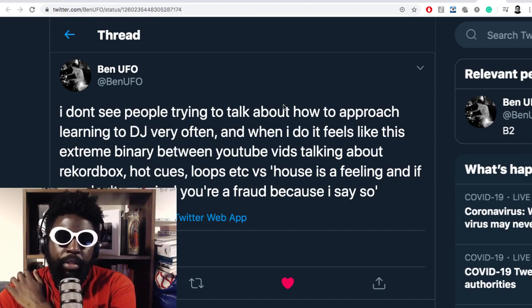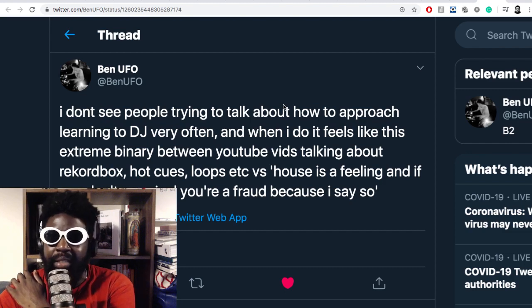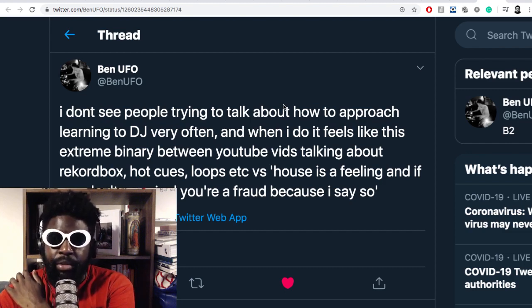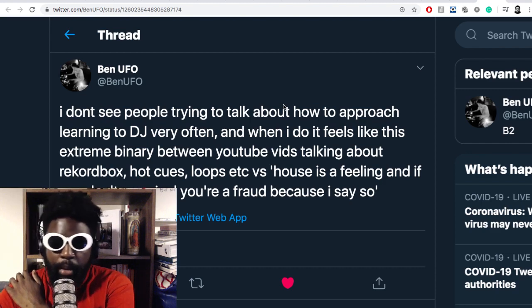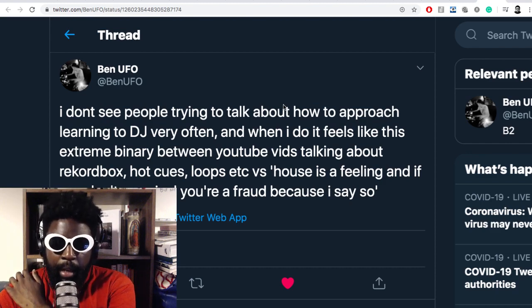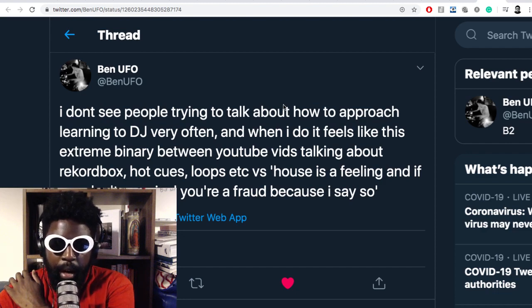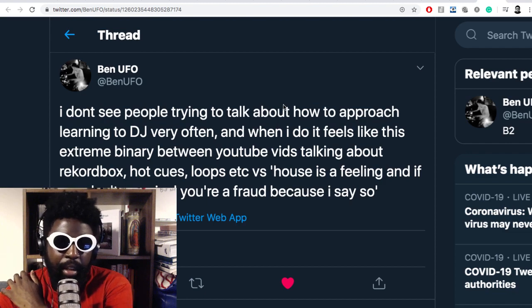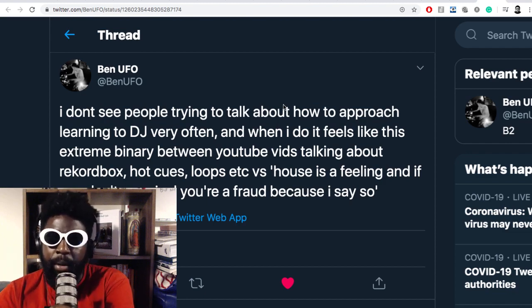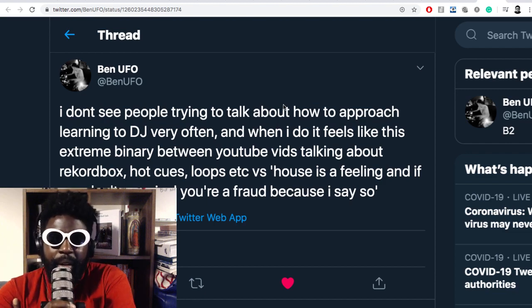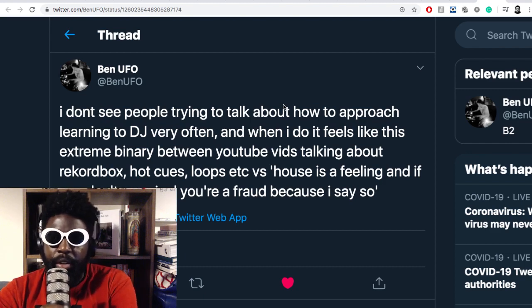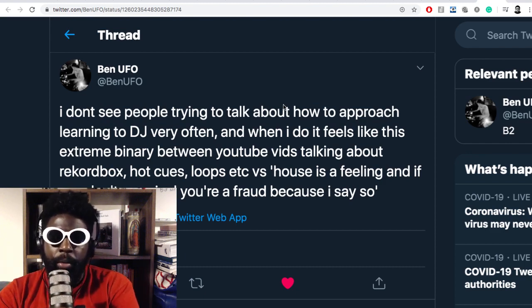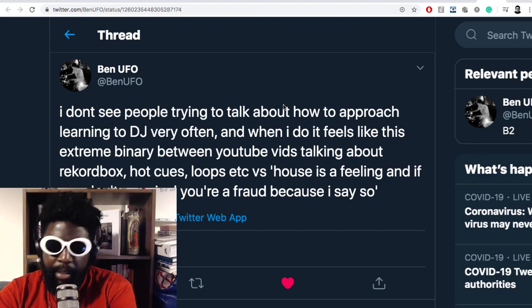Between YouTube vids talking about Rekordbox, hot cues and loops, versus house is a feeling and if you don't use vinyl you're a fraud because I say so, which is true. I think DJing, a lot like comedy, depends what you are in it for, what are your entry points exactly.